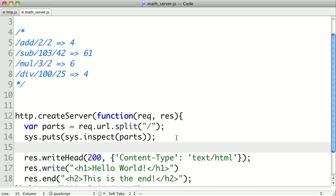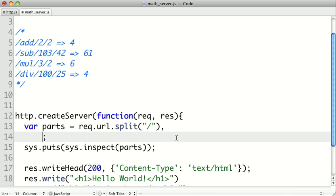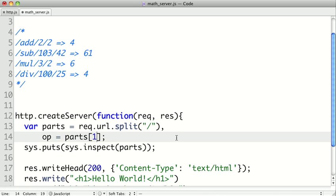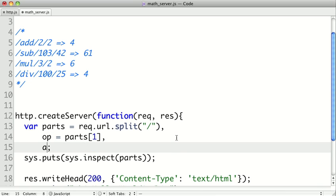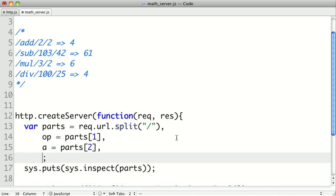So let's try to get the operation from this parts variable. So we saw that our op would be in parts sub one, because zero was our empty string, and then index one would be the name of our operation. And then we'll just go ahead and say A is parts sub two, and B is parts sub three.